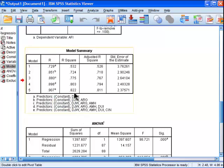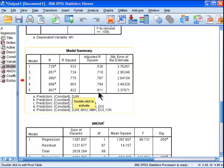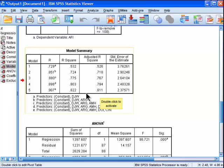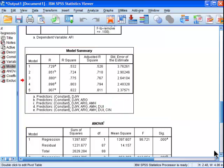When we square this value, we get 0.822, which is 82.2% of the variance in AFI, the dependent variable, can be accounted for by the independent variables. And then this is adjusted for sample size, so it's 0.811. Once you get sample size above 100, there becomes very little difference in practice between R, R squared, and adjusted R squared. And here's the standard error of estimate.